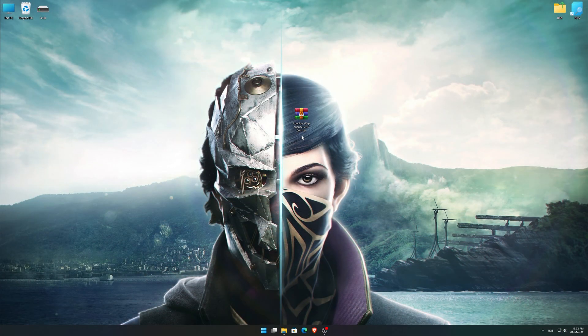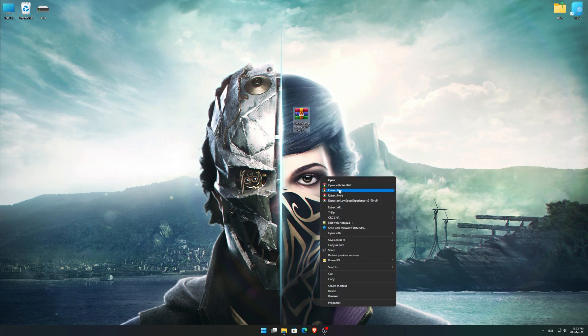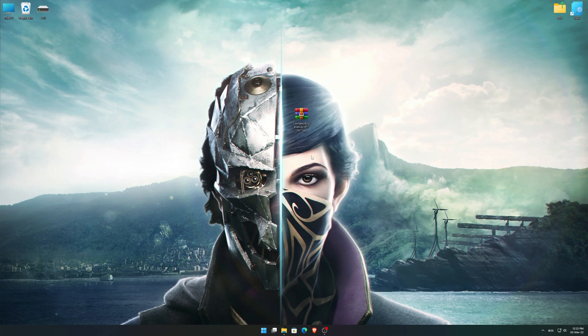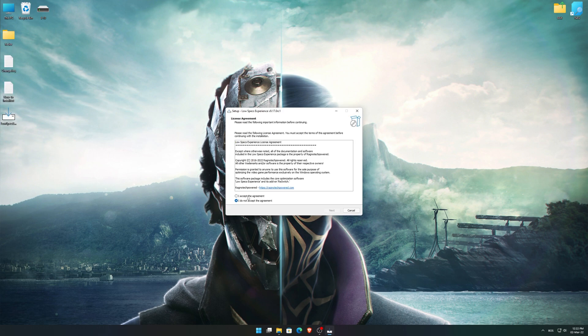Before we proceed with the optimization process, you will need to download and install the Low Specs Experience. The download link can be found in the description of this video. Low Specs Experience is a game optimization tool that I developed that will allow you to optimize your favorite games for maximum performance.